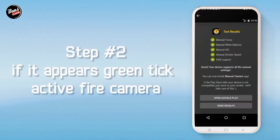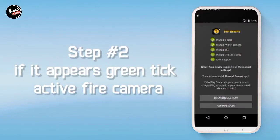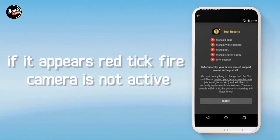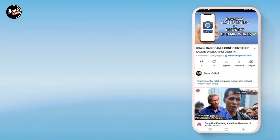Langkah kedua, jika hijau itu tandanya kamera API kalian aktif, dan juga jika merah seperti ini, itu tandanya kamera kalian tidak aktif.